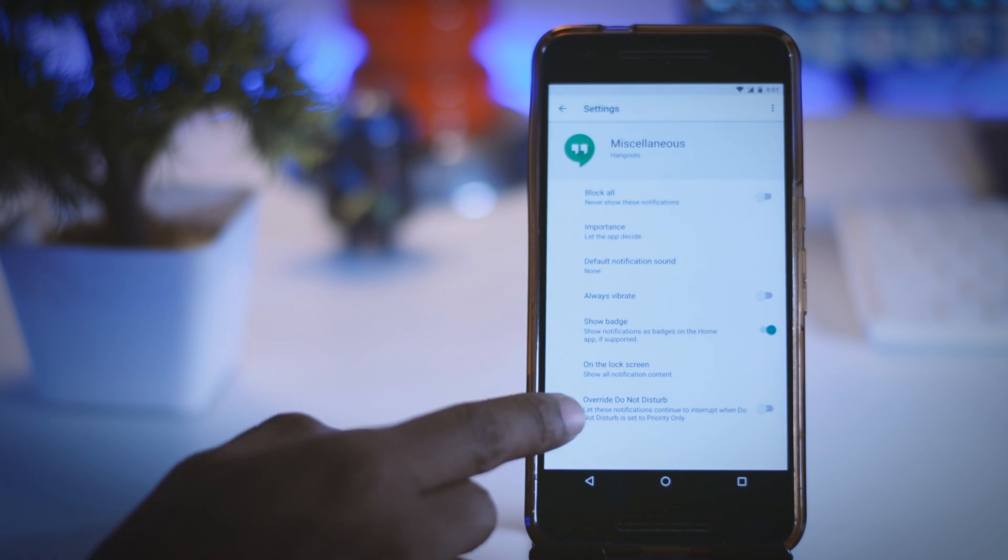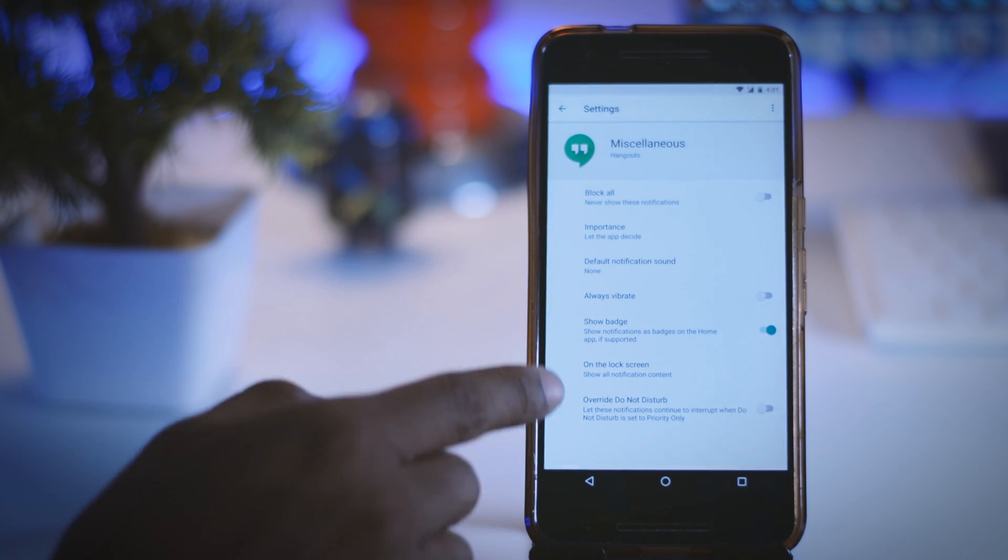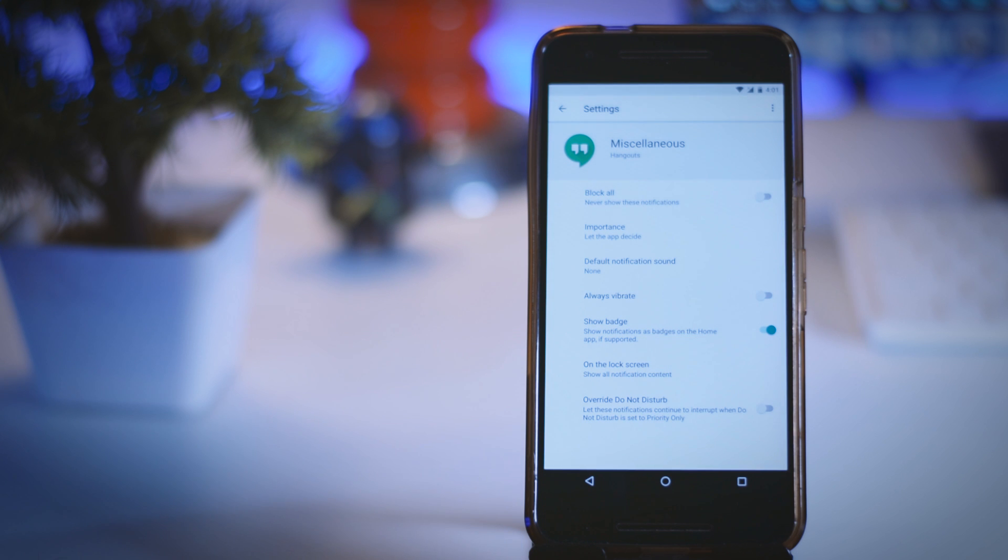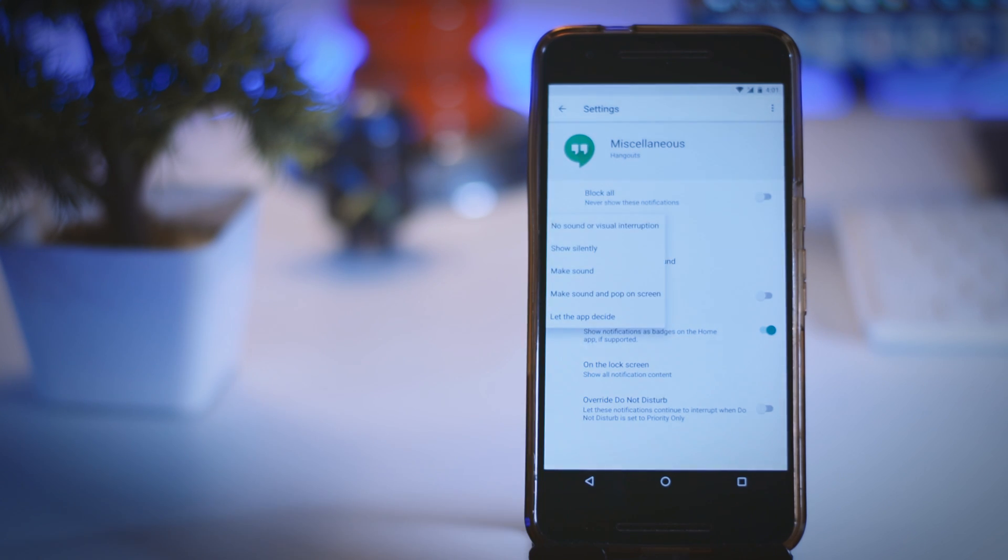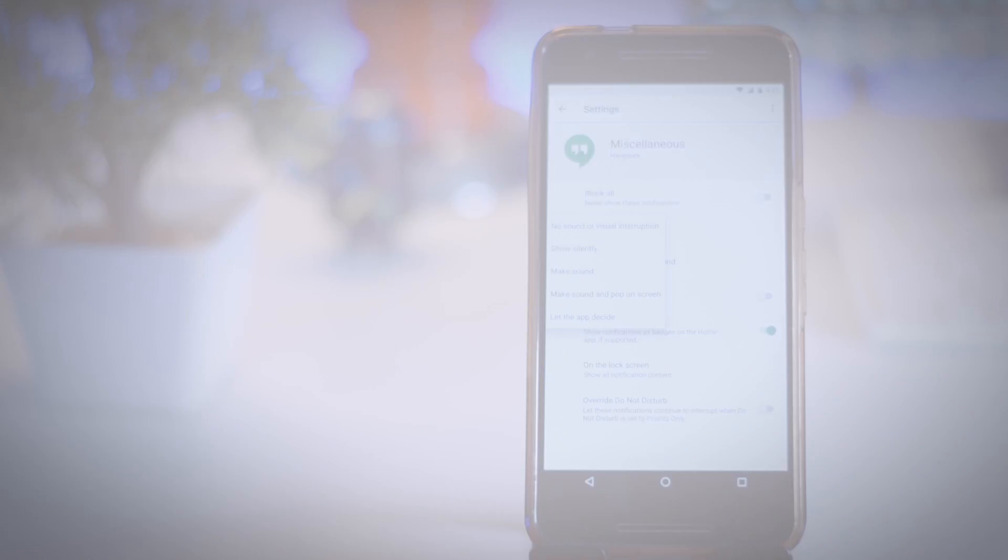You can choose from options like no sound or visual interruption, show silently, make sound and pop up on screen and many more.